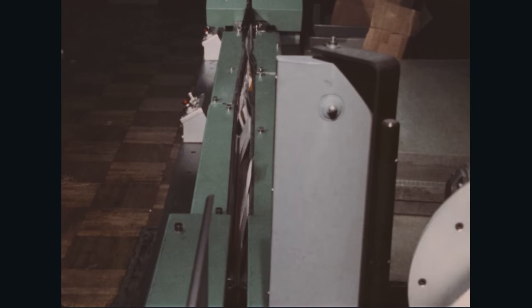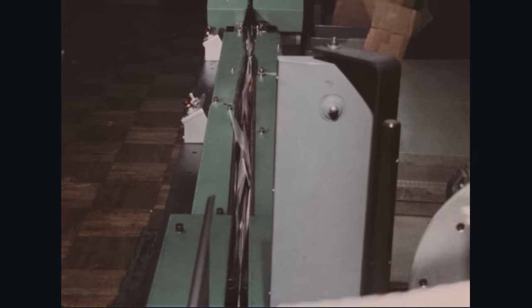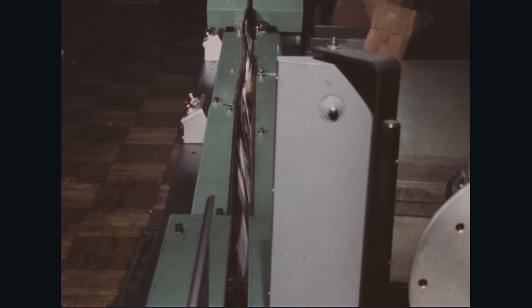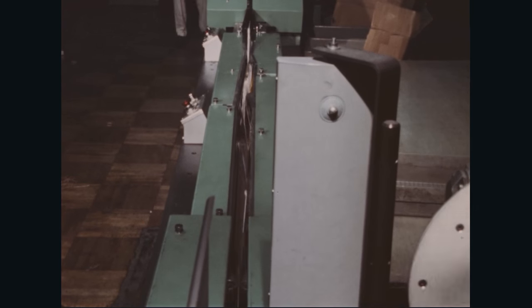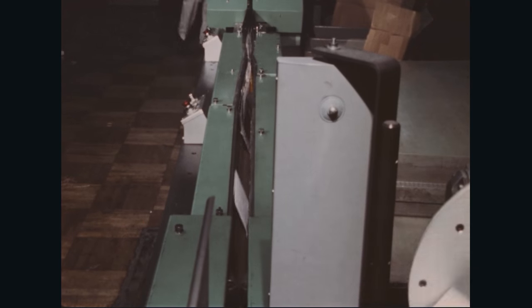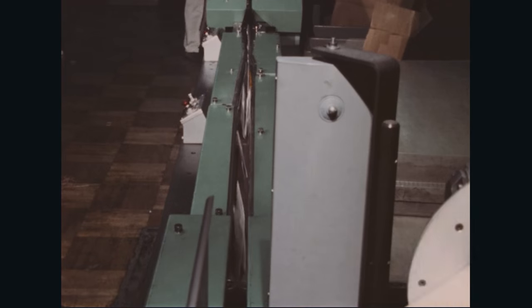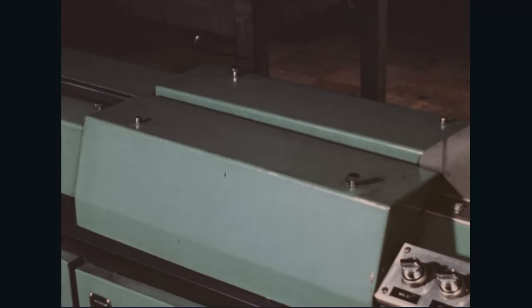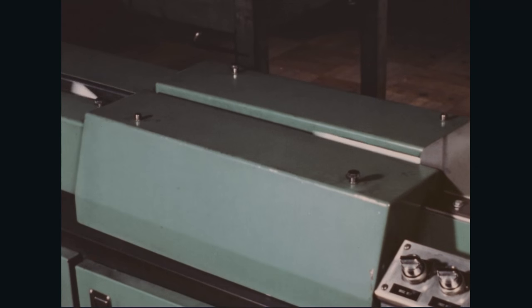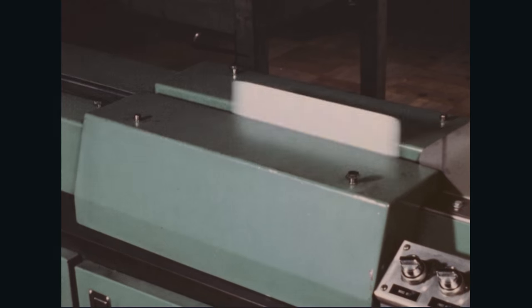To cull out the keys and coins, there is an opening in the channel floor bridged by pinch belts. The pinch belts grasp mail over two and seven eighths inches in height and carry them across the opening.